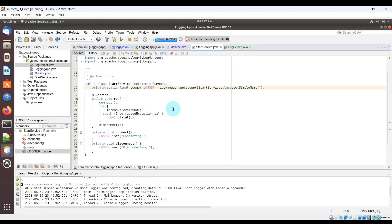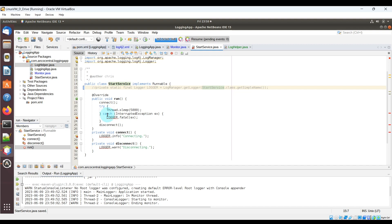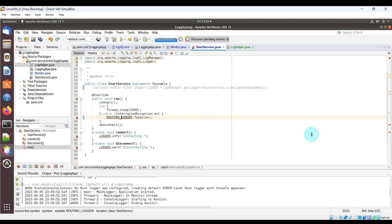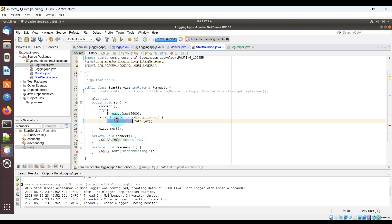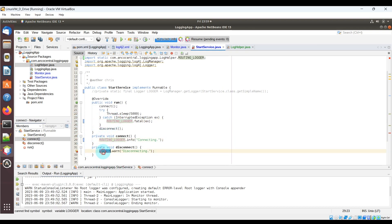Now let's go to the start service Java file. We'll once again comment out the existing class logger. And this time we're going to use the routing logger in place of the log references in the class execution code. This is the dynamic log where we can write to different log files.